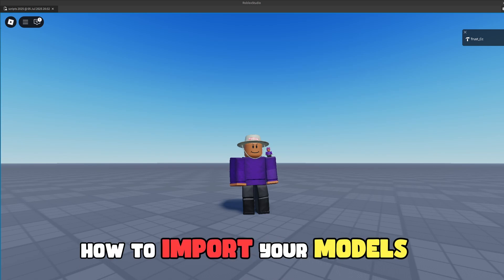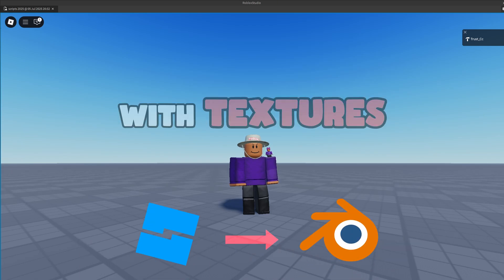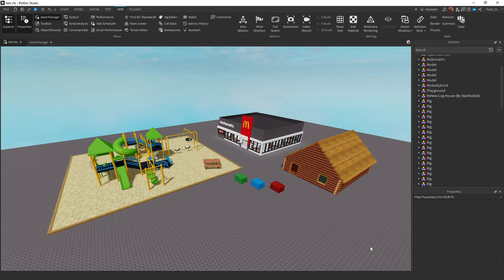Today, I'm going to show you how to import your models from Roblox Studio into Blender with their textures. So yeah, let's get it.